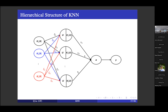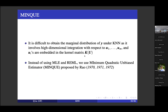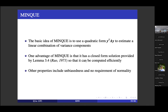Fitting the kernel neural network is a difficult task — it involves high-dimensional integration with respect to hidden units embedded in the kernel matrix. Instead of REML, we use the MINQUE algorithm, developed around 1970. MINQUE has a closed-form solution, which is computationally efficient. It also has nice properties including unbiasedness and normality. We propose using MINQUE to solve the kernel neural network. KNN can reach high or comparable accuracy relative to the linear mixed model, with an additional path through the hidden kernel capturing non-linear and interaction effects beyond the direct linear path.